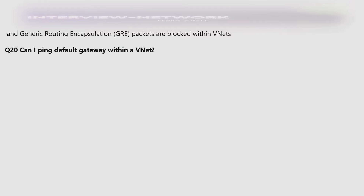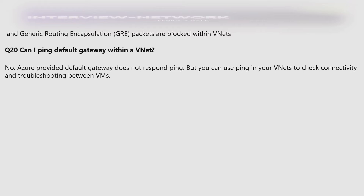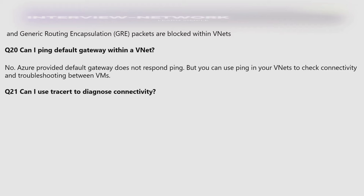Can I ping the default gateway within a VNet? No — the Azure-provided default gateway does not respond to ping. But you can use ping within your VNets to check connectivity and for troubleshooting between VMs. Can I use tracert to diagnose connectivity? Yes.